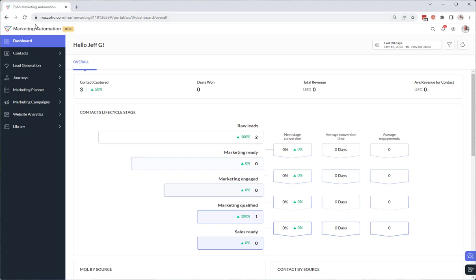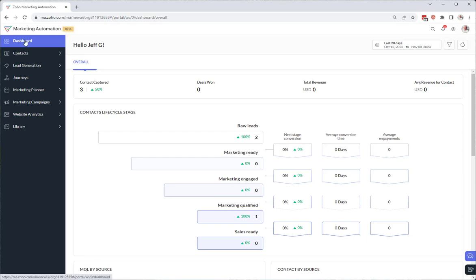Welcome to this training on the Zoho Marketing Automation 2.0 dashboards. When you first launch Zoho Marketing Automation, this is your default tab dashboard.